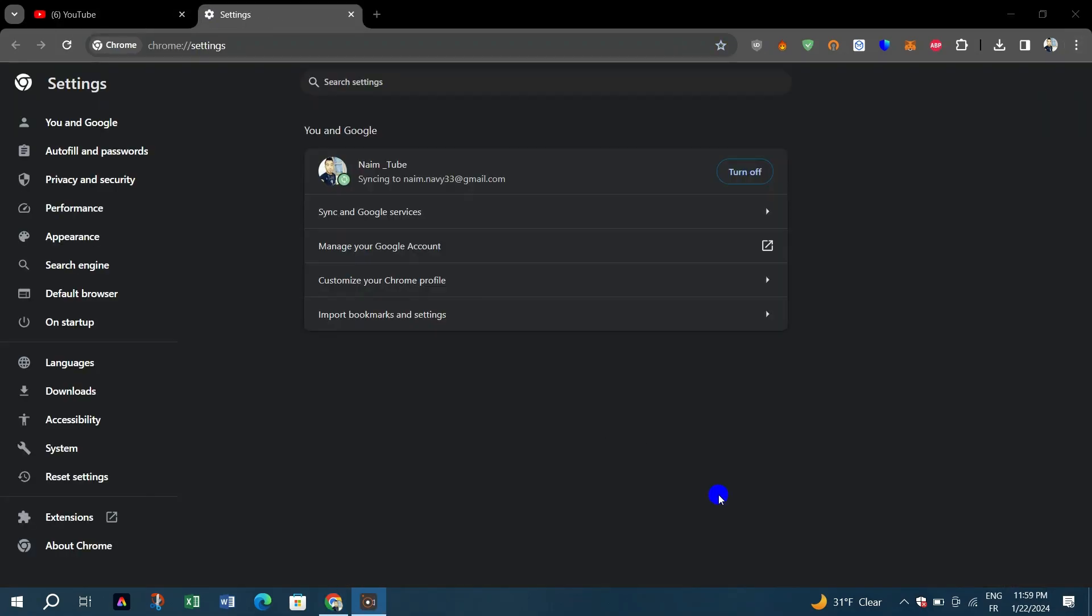Three, in the left-hand side options, click on Privacy and Security.